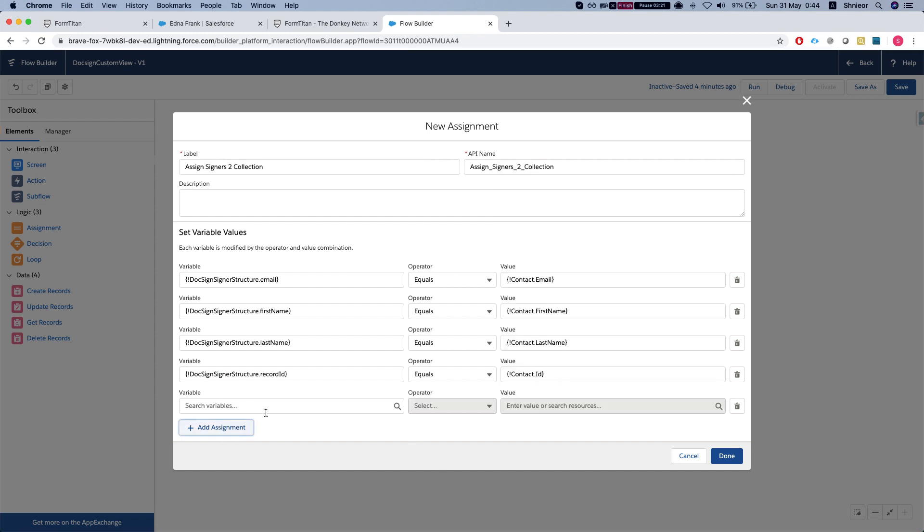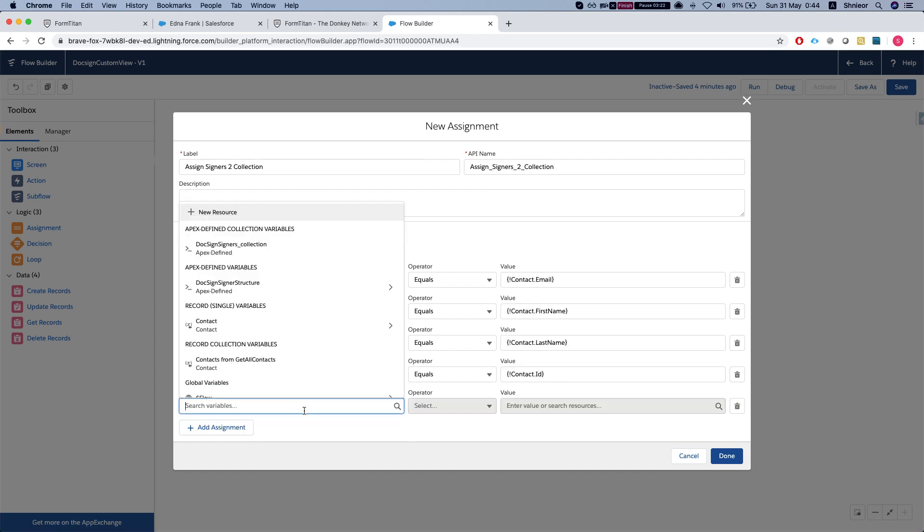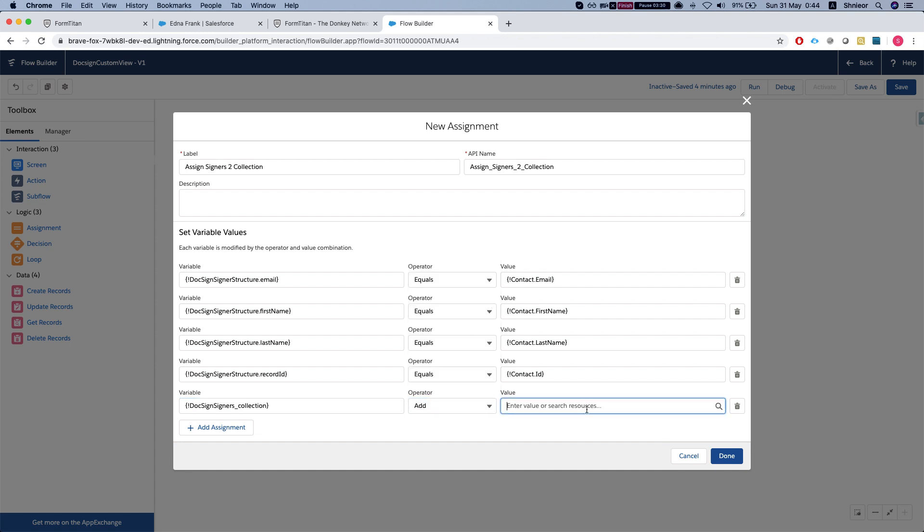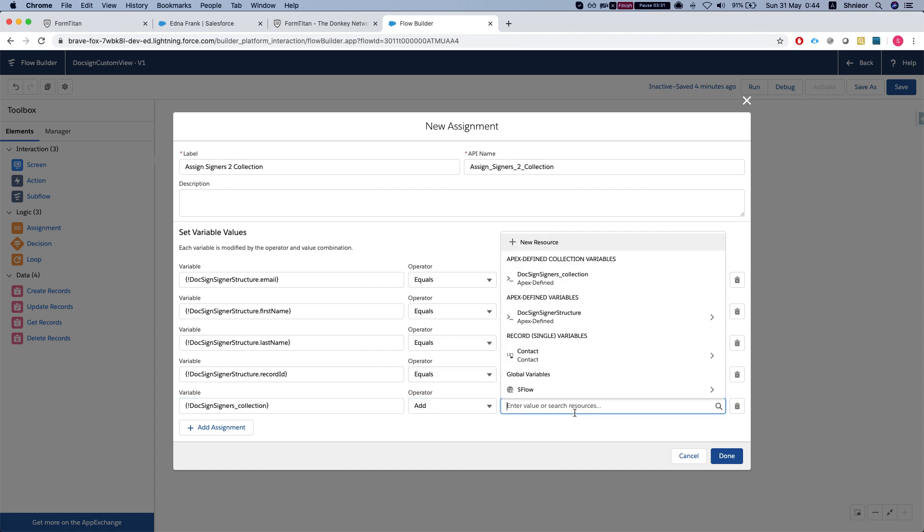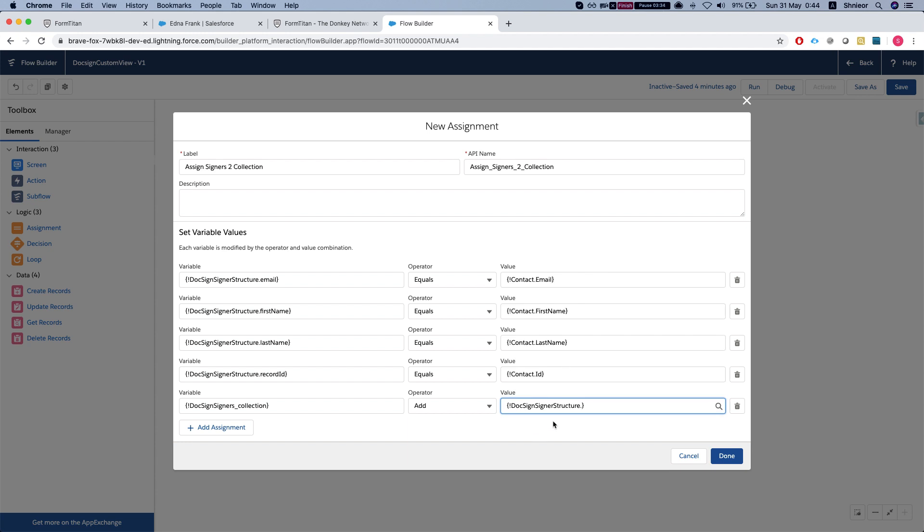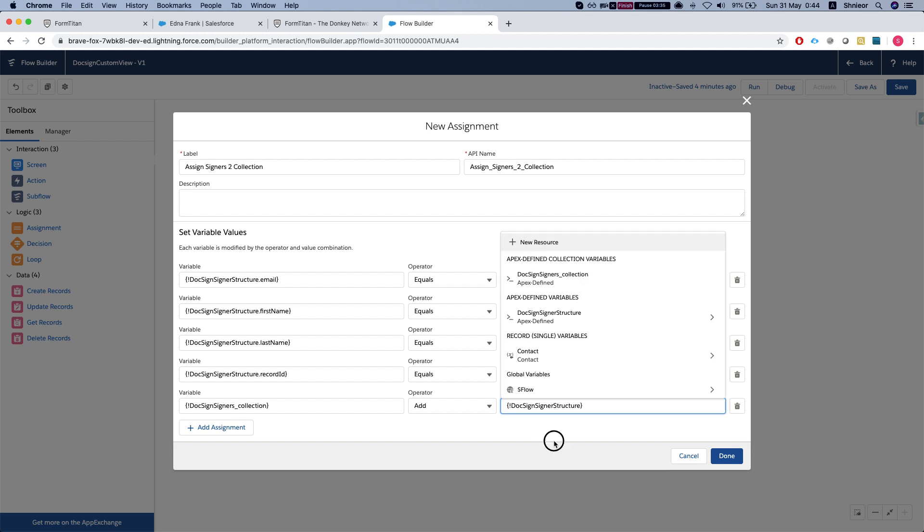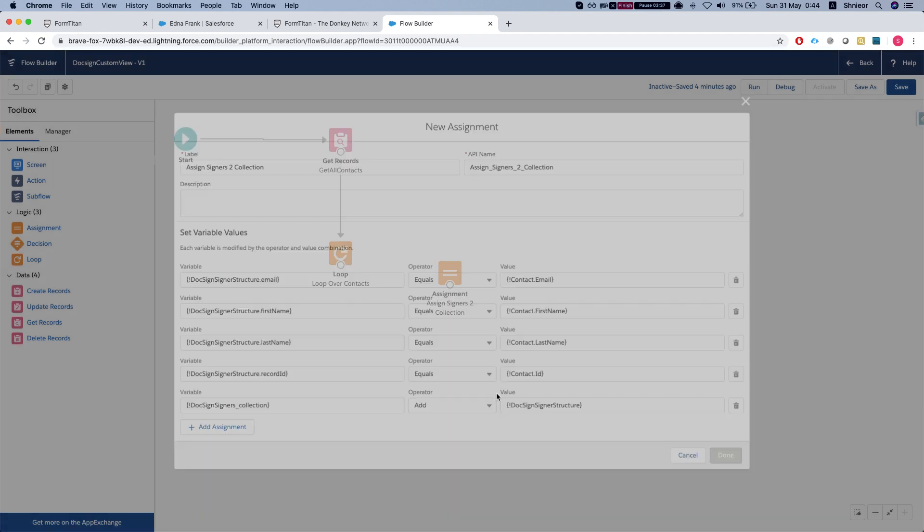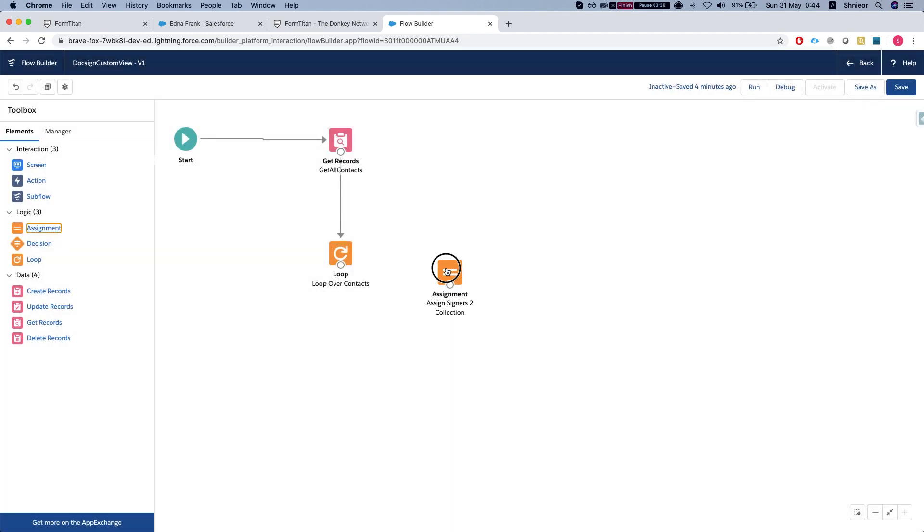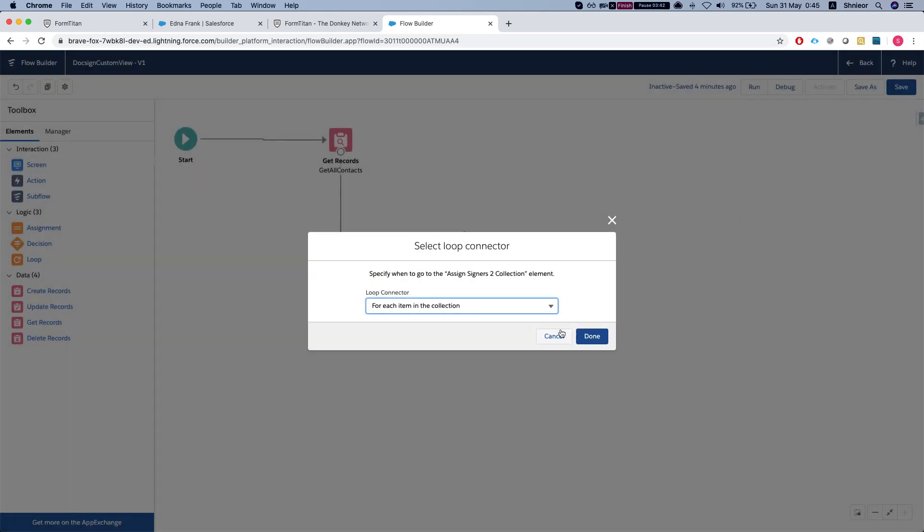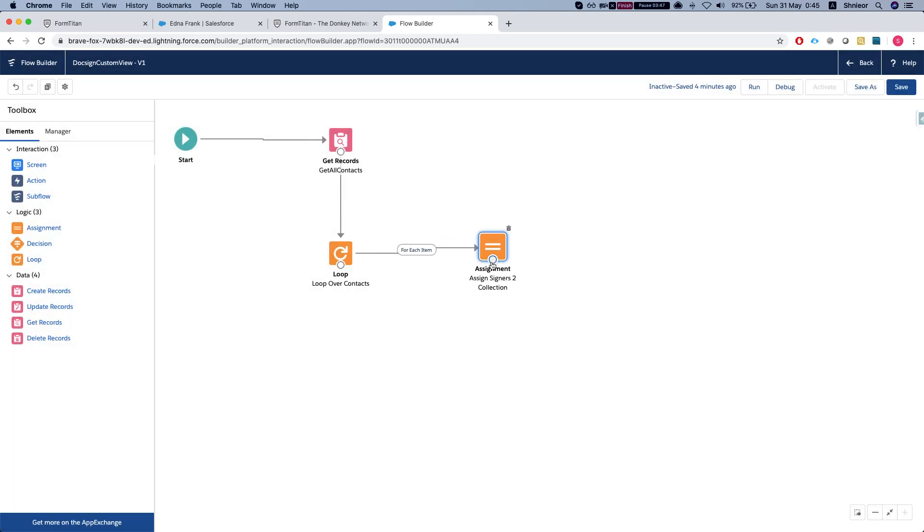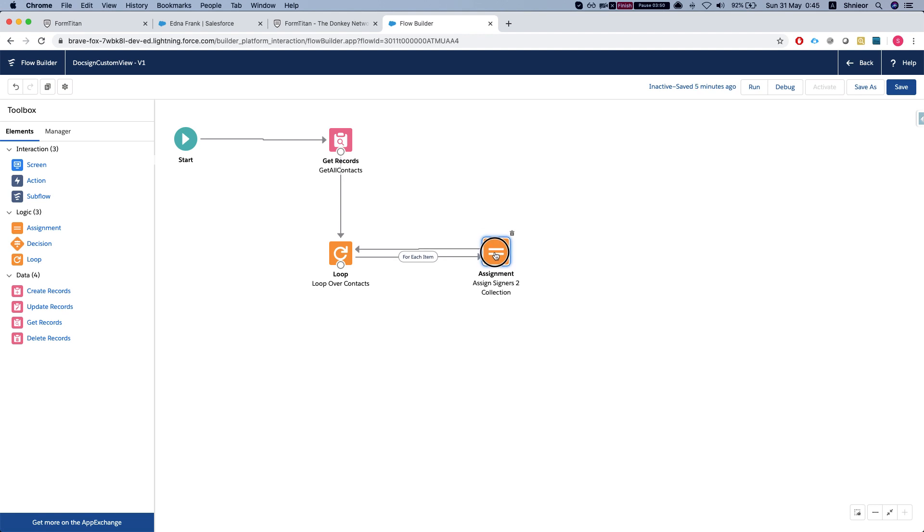Our next assignment will be to go to our Docsign signers collection and add our Docsign signer structure. The only thing we have left to do is hook this up - we'll connect it to the loop, so for each item in the collection, and return it back to the loop. Now we're good to go.